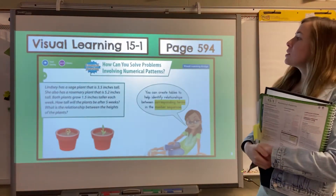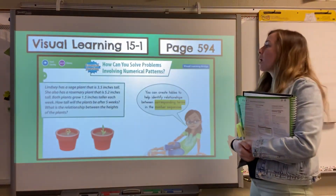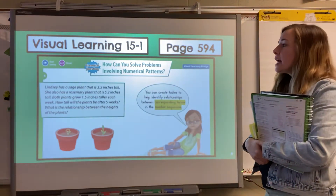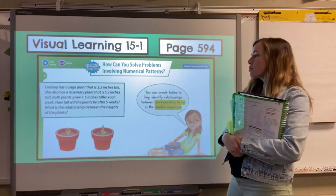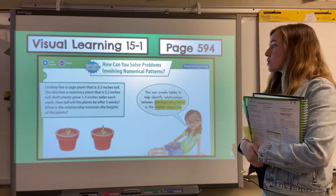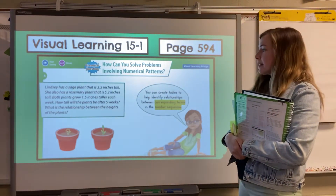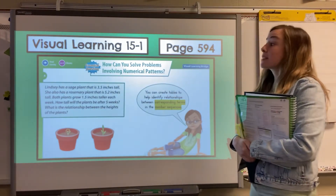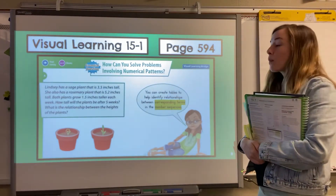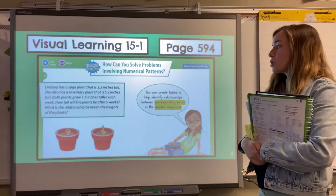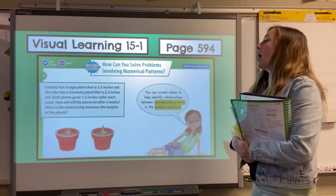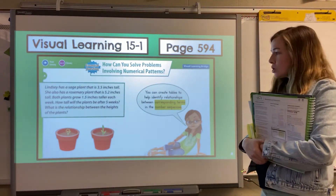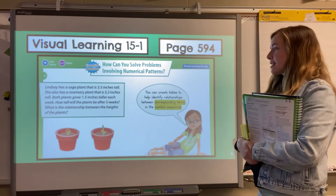Our central question says: how can you solve problems involving numerical patterns? Here's the problem they're going to go over. Lindsay has a sage plant that is 3.5 inches tall. She also has a rosemary plant that's 5.2 inches tall. Both plants grow at the same rate — 1.5 inches each week. How tall will the plants be after five weeks? What is the relationship between the heights of the plants?